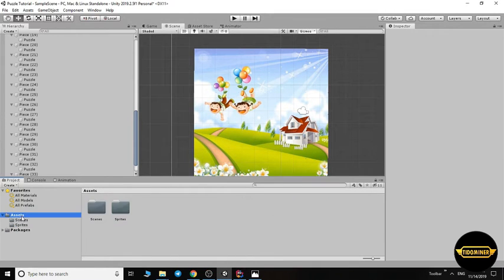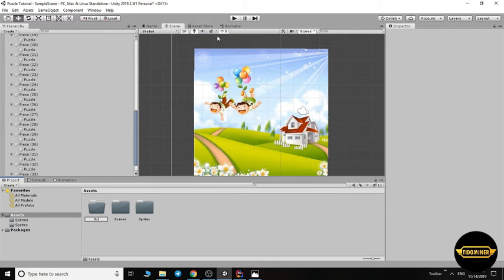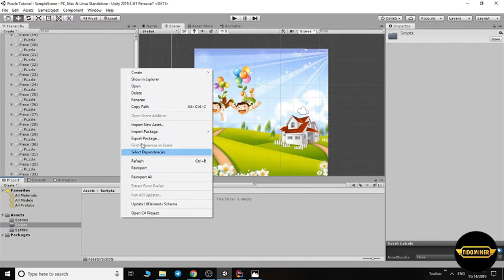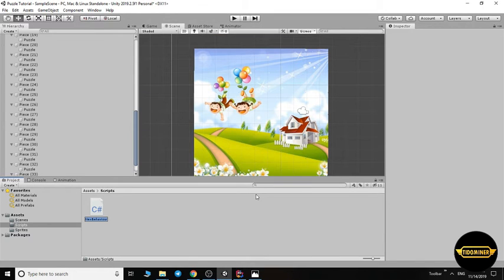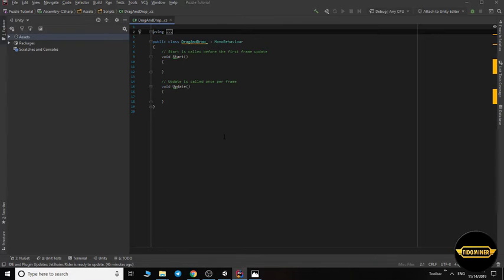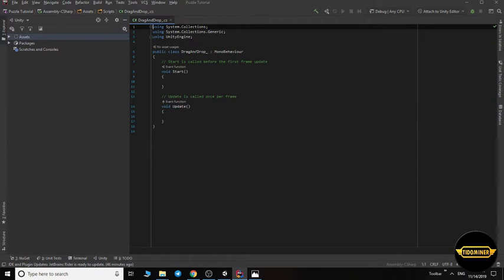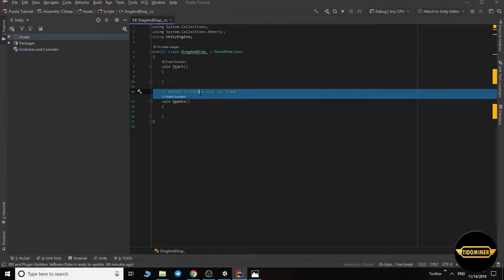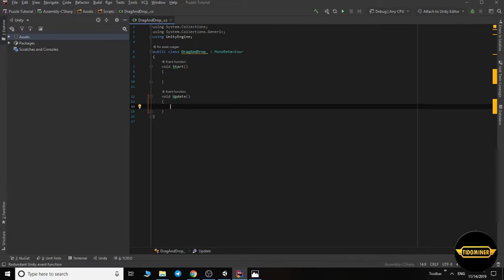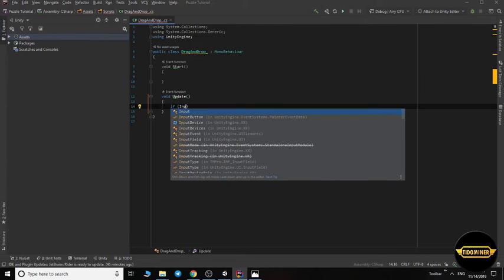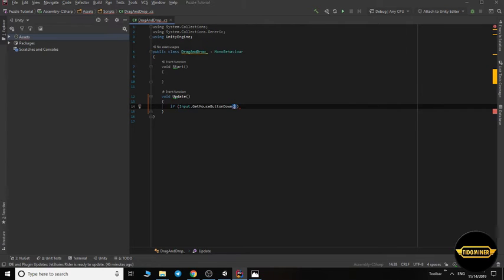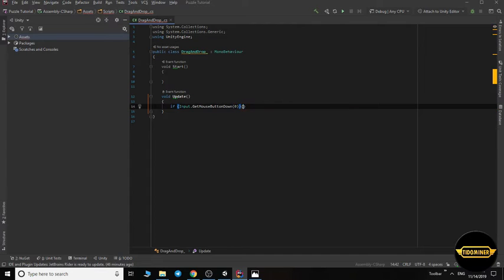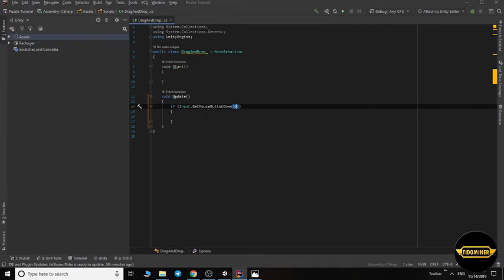Let's make a folder called Scripts and make a C# script for drag and drop. Open it. Remove these lines, this one and this one. In the update void, write a condition: if Input.GetMouseButtonDown zero. What does it mean? If left mouse button clicked, do this.